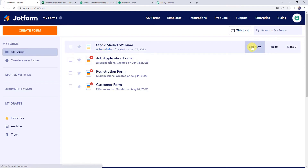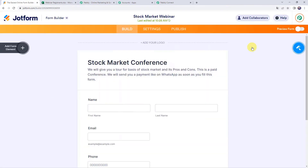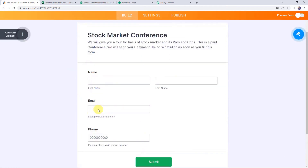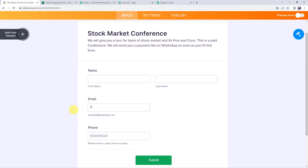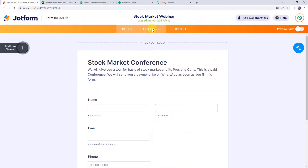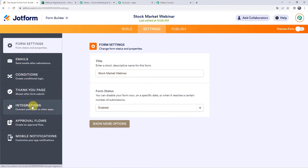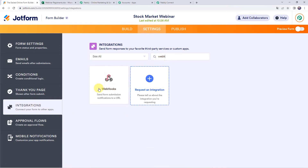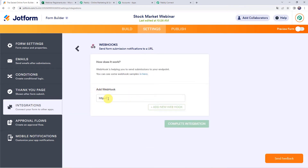Click on Edit Form. The form has basic fields: name, first name, last name, email address, and phone number. If you want to add more fields, click the plus sign and add form elements. Once done, come to Settings, then Integrations on the left-hand side. In the search bar, find Webhooks and select it. Paste the webhook URL that we copied from Pabbly Connect and click Complete Integration.